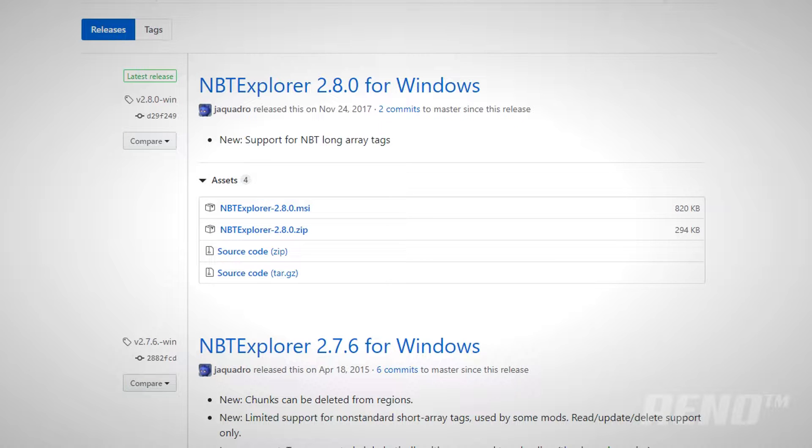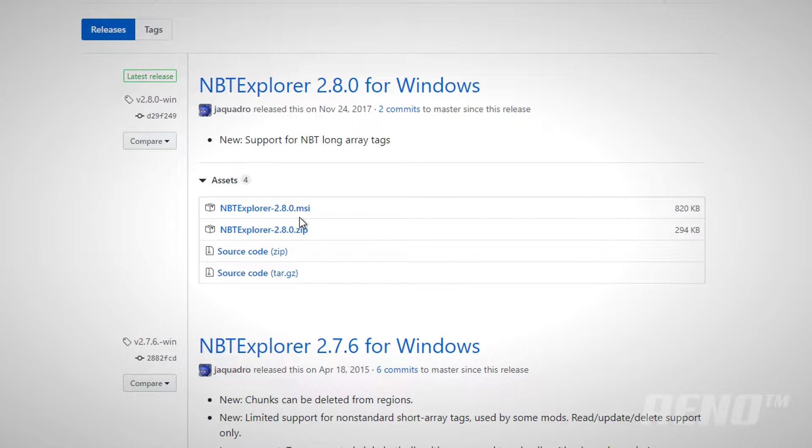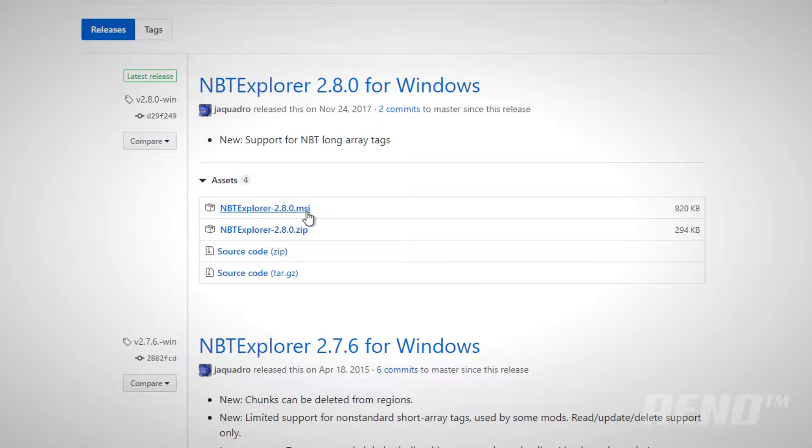The program we're going to use is NBT Explorer, previously known as NBT Edit. Head to the description and download the latest version. To make the installation easier for yourself, simply download the installer here, which is the .msi file.